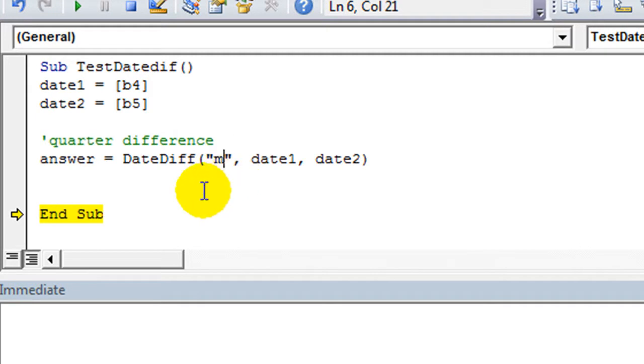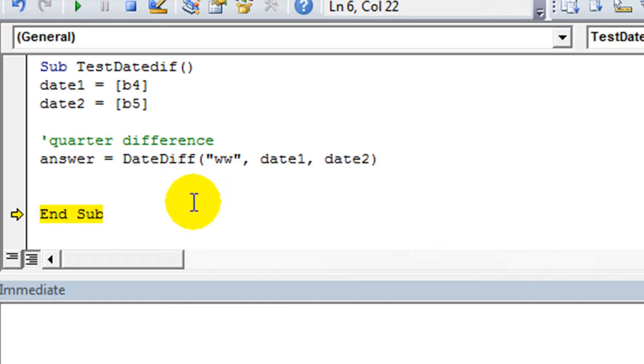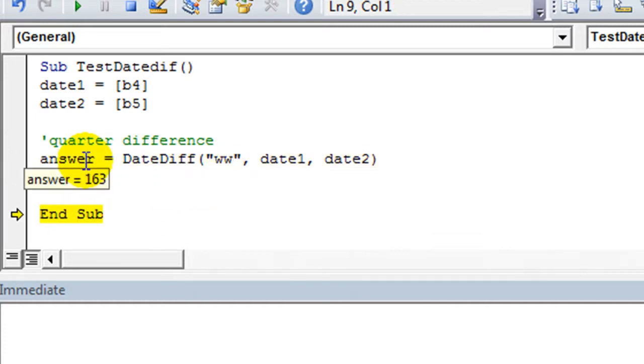How about, let's see, we already did months. We got quarters. We have weeks. It's WW. So let's do that. How many weeks in between? 163 weeks.